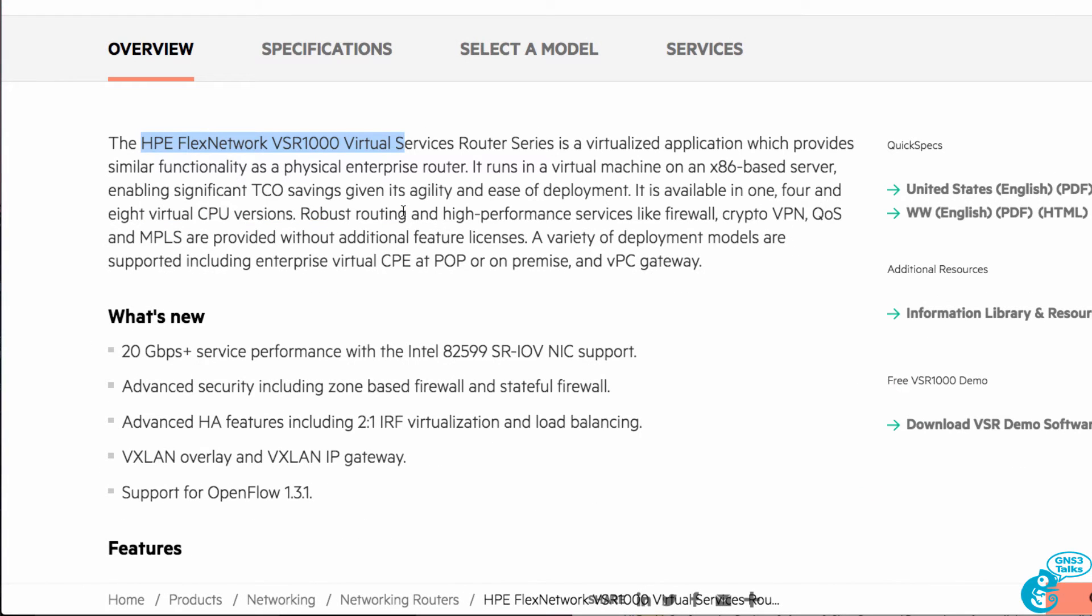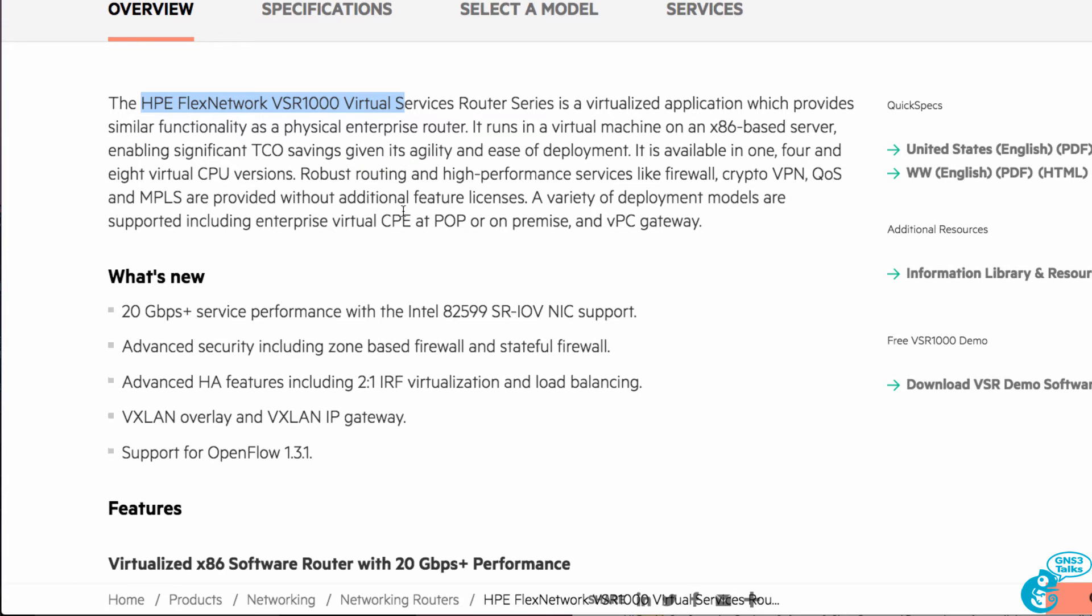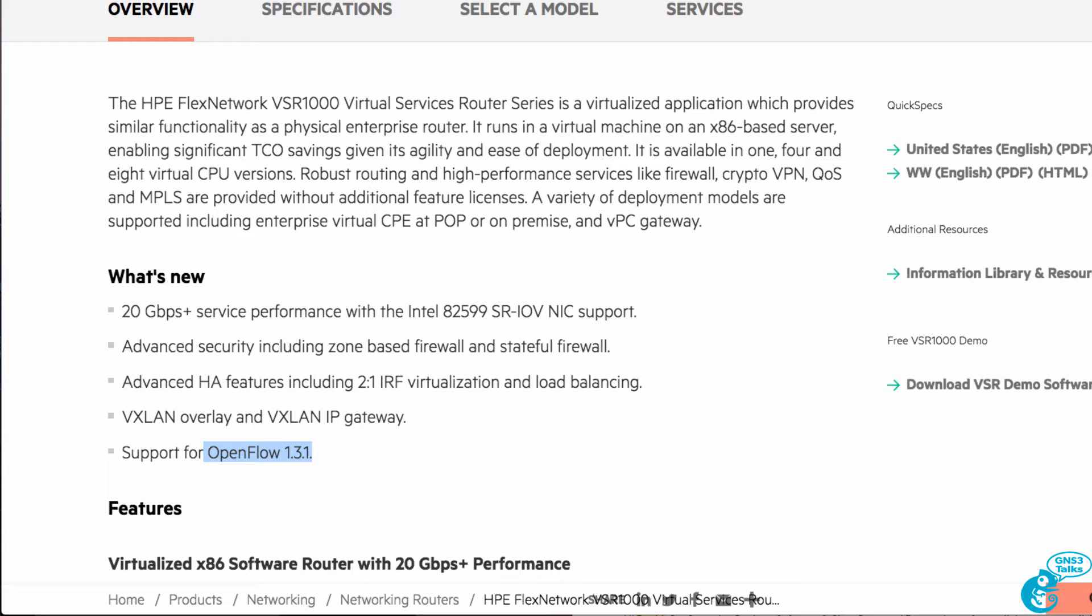One of the advantages of the HPE VSR is that it supports OpenFlow 1.3. So if you want an additional device in your GNS3 topology that supports OpenFlow, the VSR is a good choice. The VSR supports OSPF, BGP, and various routing protocols in the same way that a physical router does, or that a Cisco CSR does.